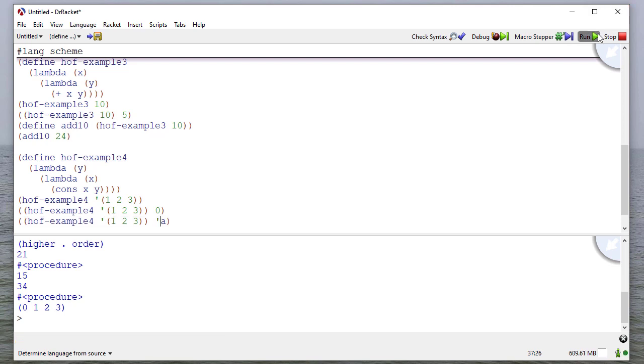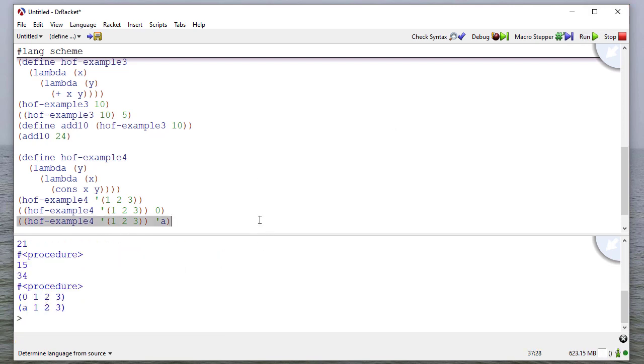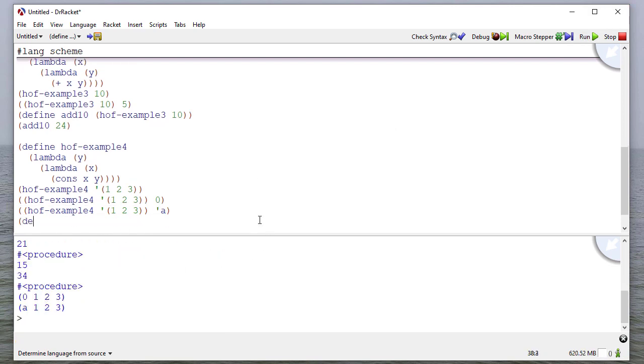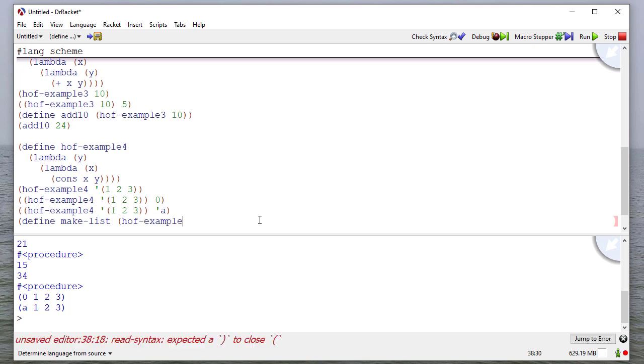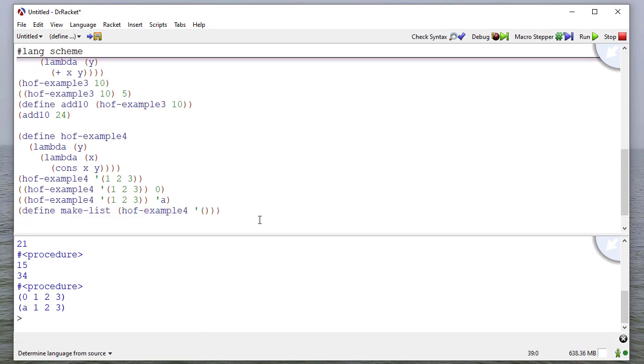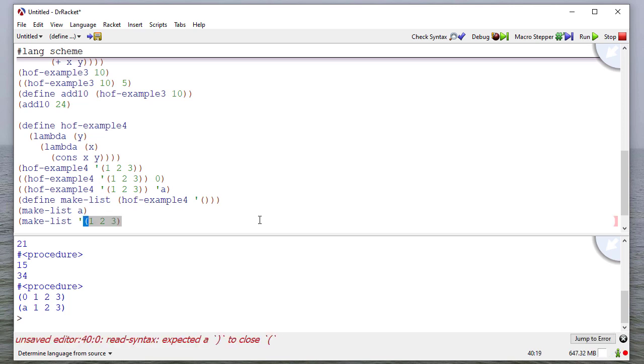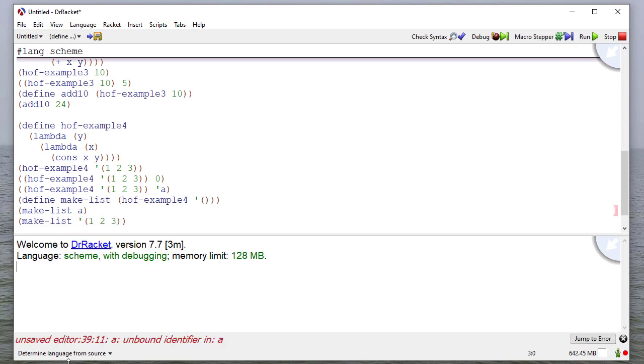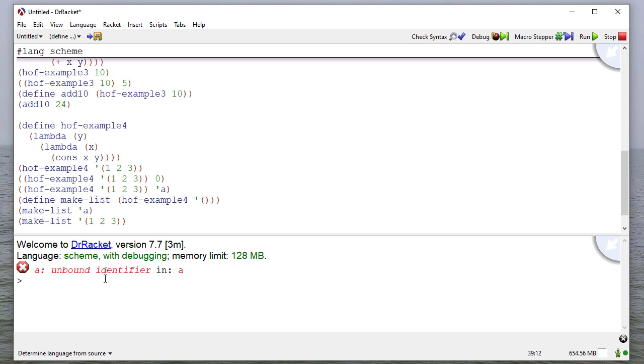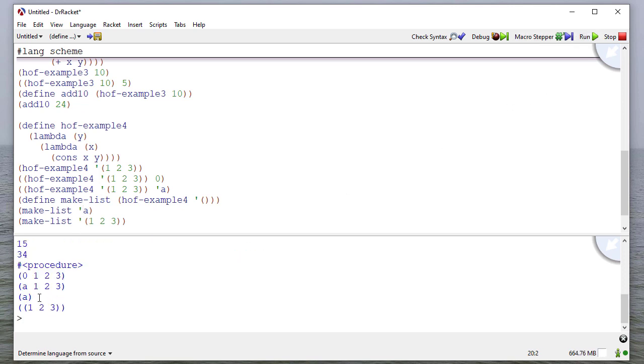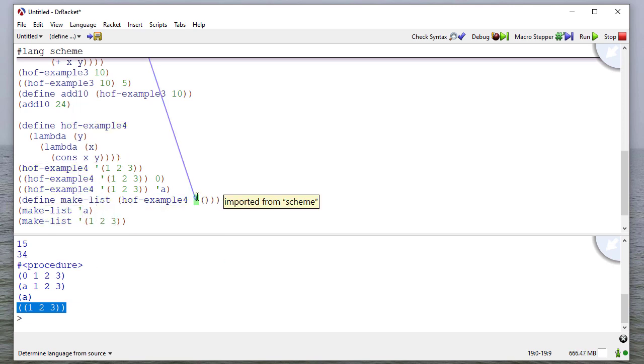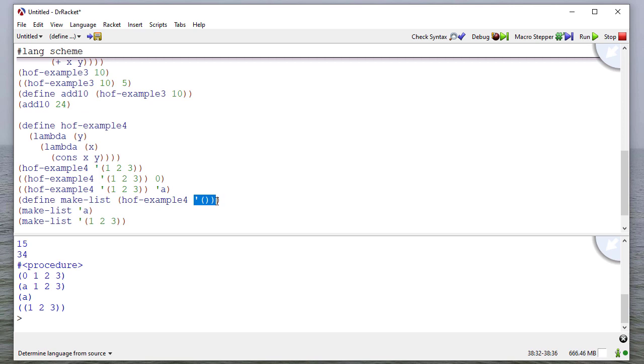And I can cons the symbol A to the beginning. I could also define make-list to be something cons with the empty list. So if I say make-list A, make-list 1, 2, 3, then you'll see that I have an unbound identifier. Let me fix that. And now if I run, you'll see that it puts A in a list, it puts the list 1, 2, 3 in a list, because it's going to cons whatever this parameter is with the empty list.